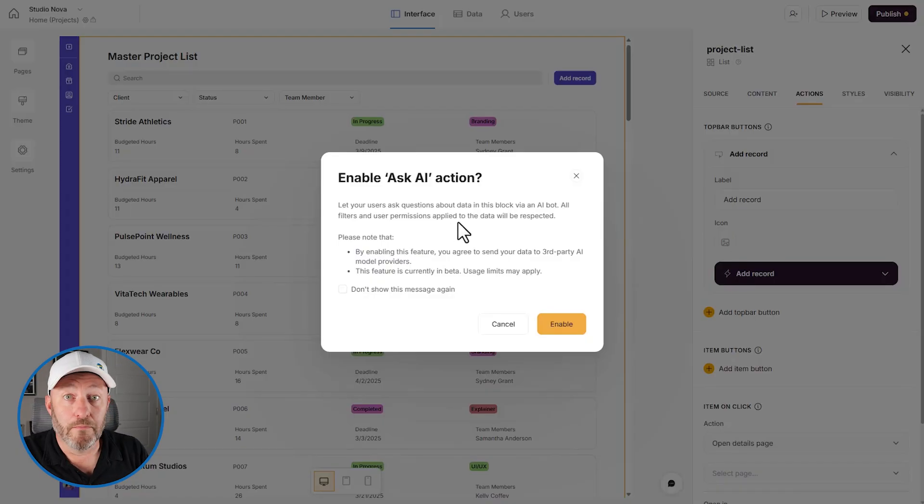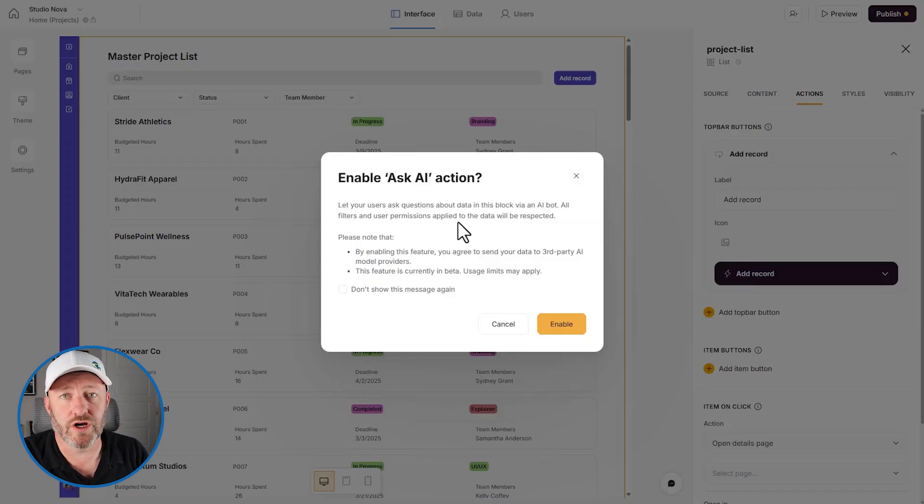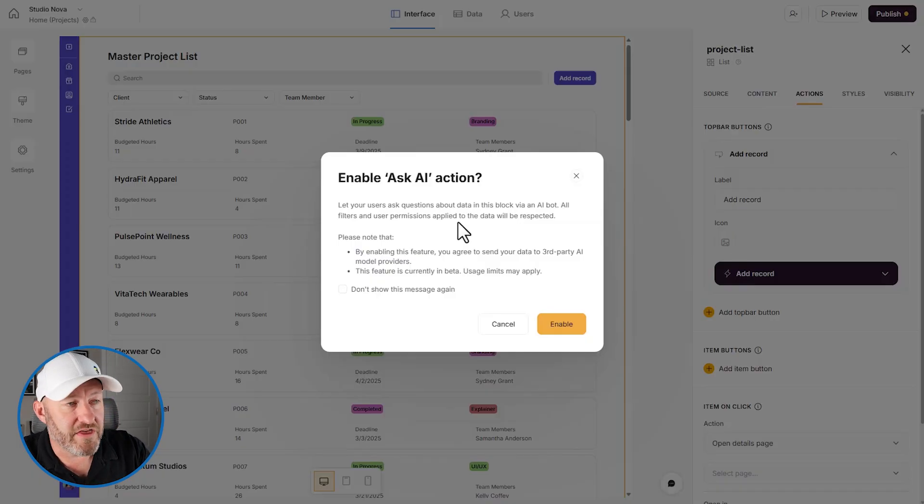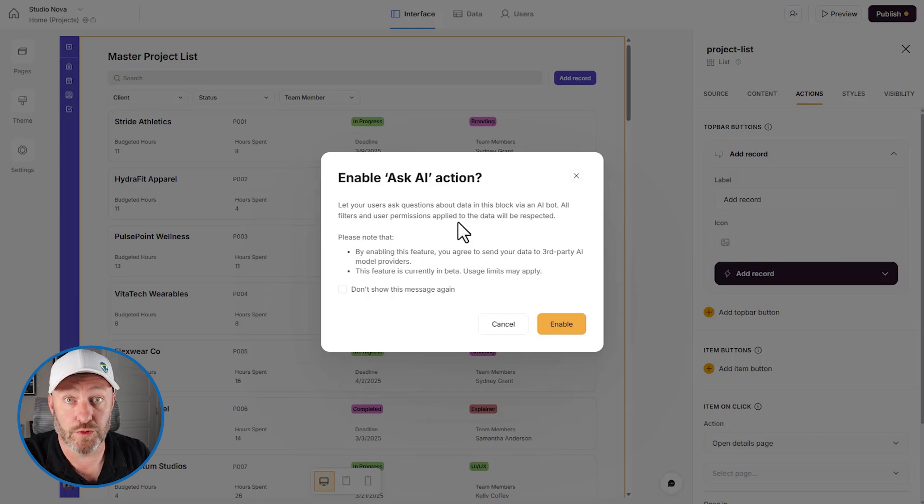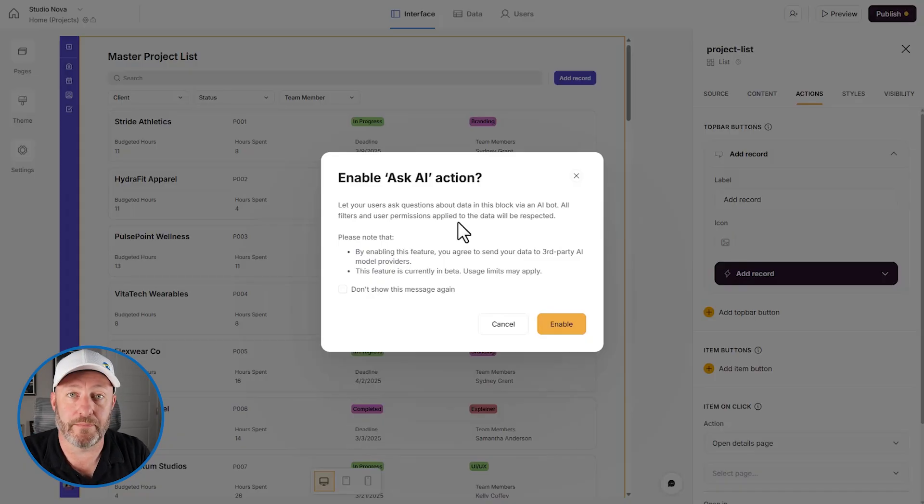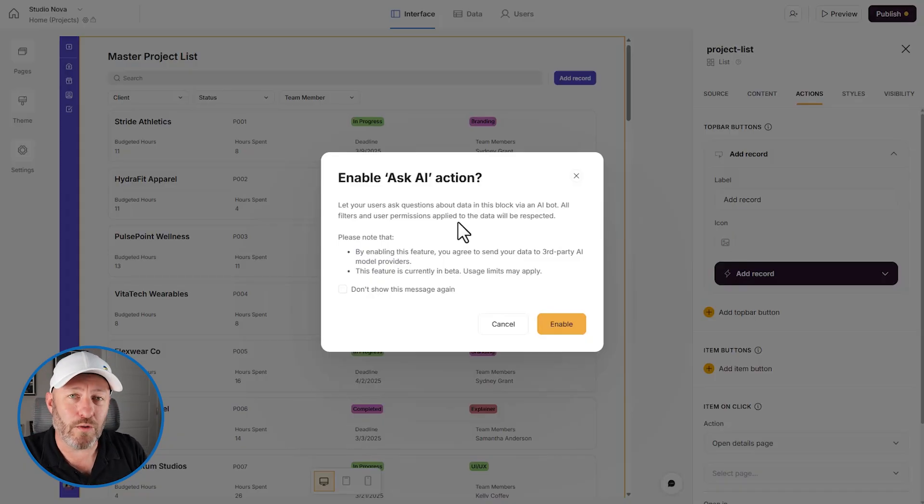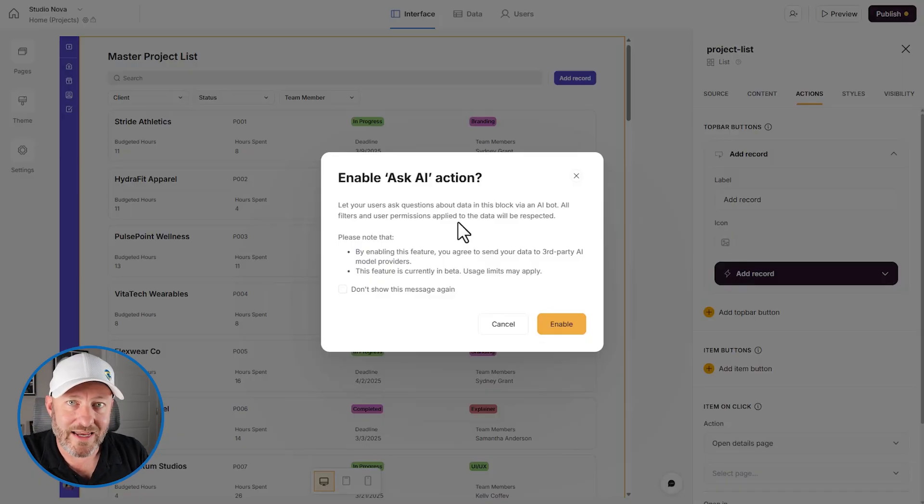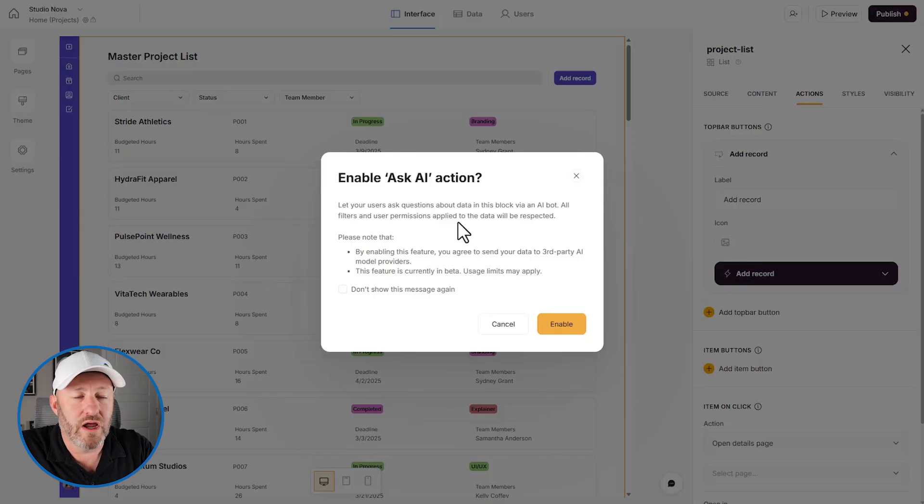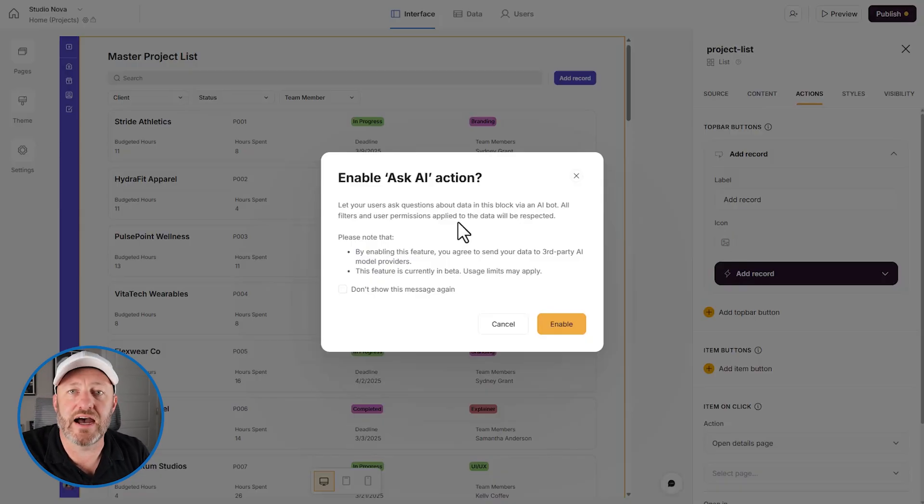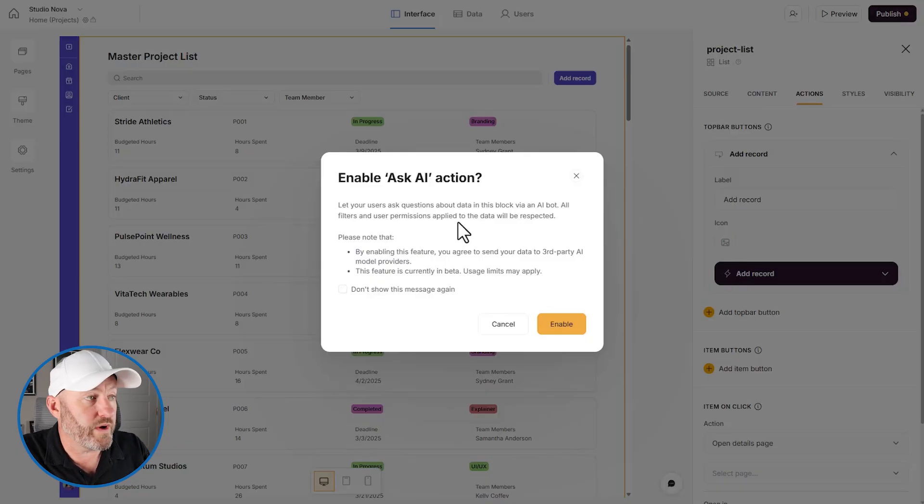Because we need to be sure that people cannot receive answers to questions that they should not be able to ask about data that they cannot see in the app. So this is really important. But most AIs have already thought about this when you're installing them in your no code tools, but do make sure that this kind of thing, these permissions apply in whatever different AI tools you're using.